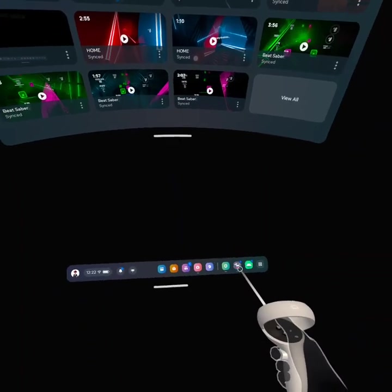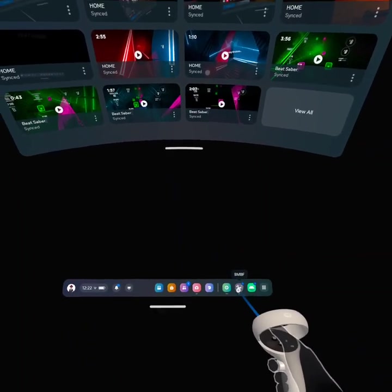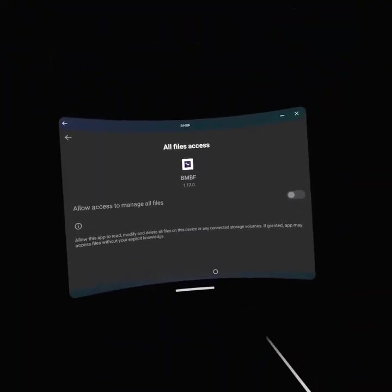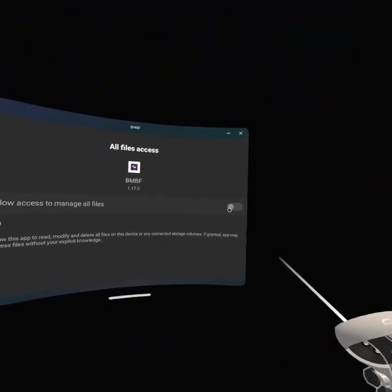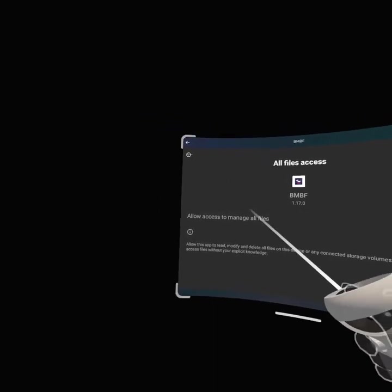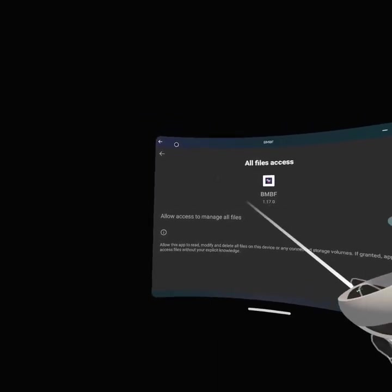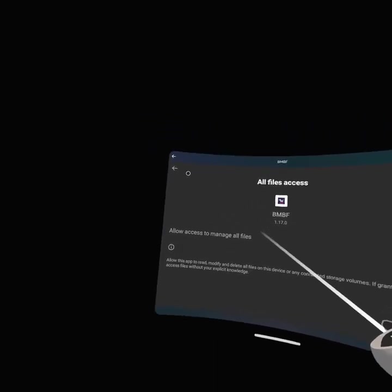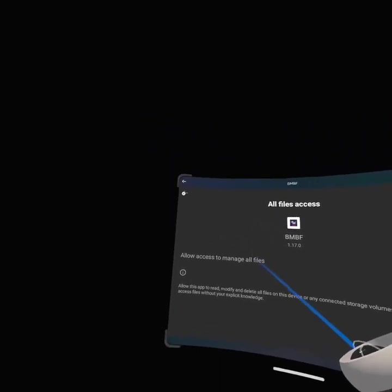Can someone please explain why this is happening to my BMBF? I allow access to manage all files and I click the arrow button.